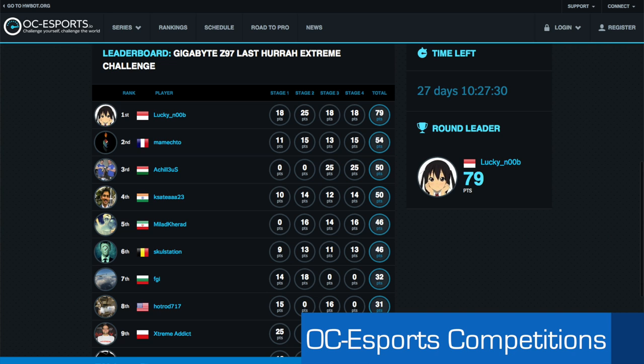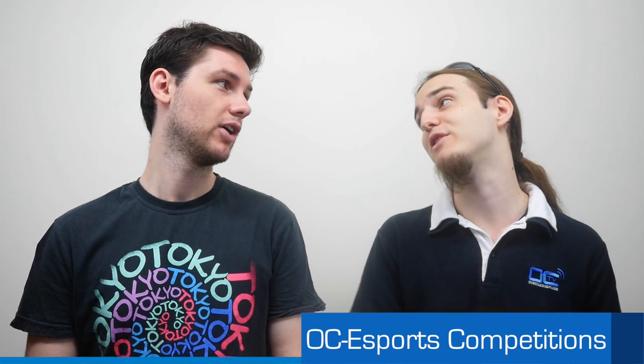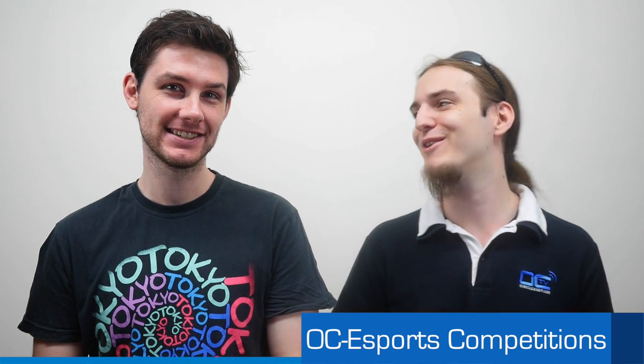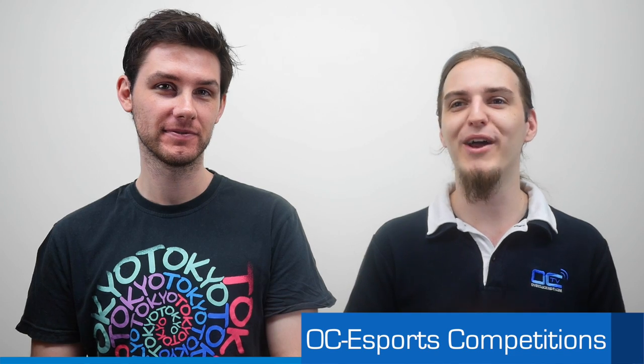On the extreme side of things, we have Lucky Noob from Indonesia who told us last time in the live Q&A that he was definitely going strong on this competition. So he's leading right now, the extreme one, with 79 points. We have Mamchetto with 54 points from France. Another French. Very good. And Achilles with 50 points from Hungary. He is from Hungary. Bala is from Hungary. I wrote the wrong name here, exactly. Good you tell me.